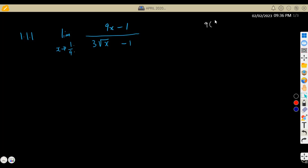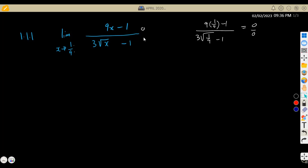So if we are to substitute x = 1/9, it's going to be 9 times 1/9 minus 1, everything over 3, then the square root of 1/9 minus 1. This is going to give you a 0 over 0. So in the numerator that's a 0, and in the denominator that's also a 0. So if you obtain a 0 in the numerator and denominator, you are supposed to apply L'Hôpital's rule.